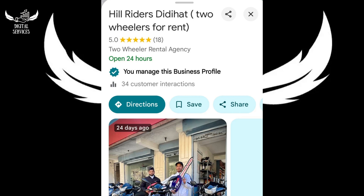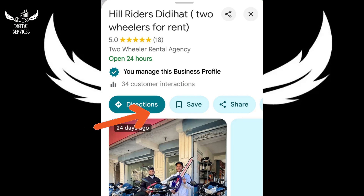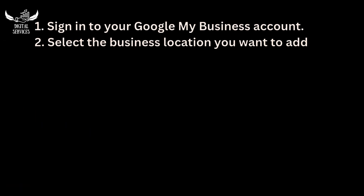Here is the before picture of the Google business listing without a call button. As you can see, this business listing doesn't have a call button. Let's see how we can add a call button.